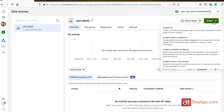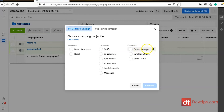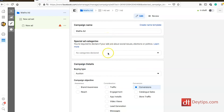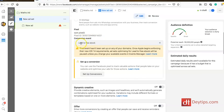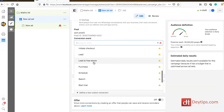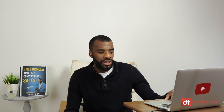Once you've created the custom conversion, go ahead and create your ad. The first thing Facebook will ask is what campaign objective you'd like — choose the Conversions objective, which allows you to select what counts as a conversion based on the ones you've already created. For example, in one of my campaigns the objective is Conversions, and at the ad set level I can choose my custom conversion — such as 'Lead to Free Ebook' — and it shows all the custom conversion events I've created.